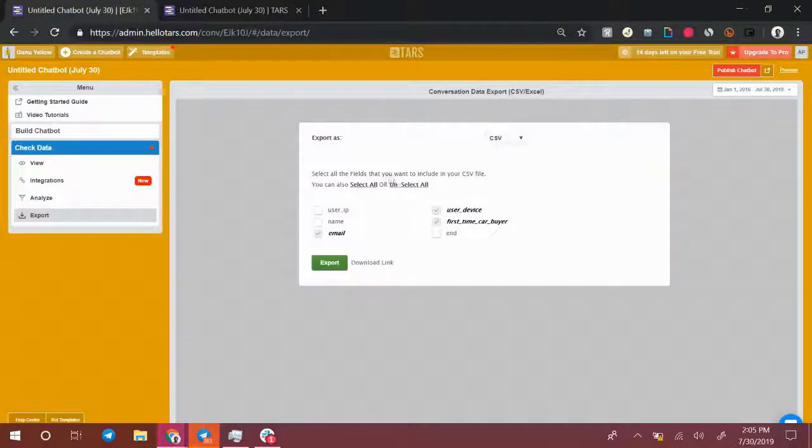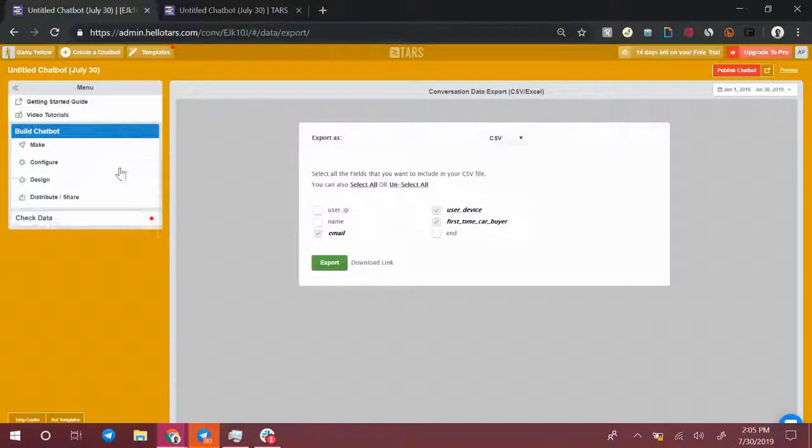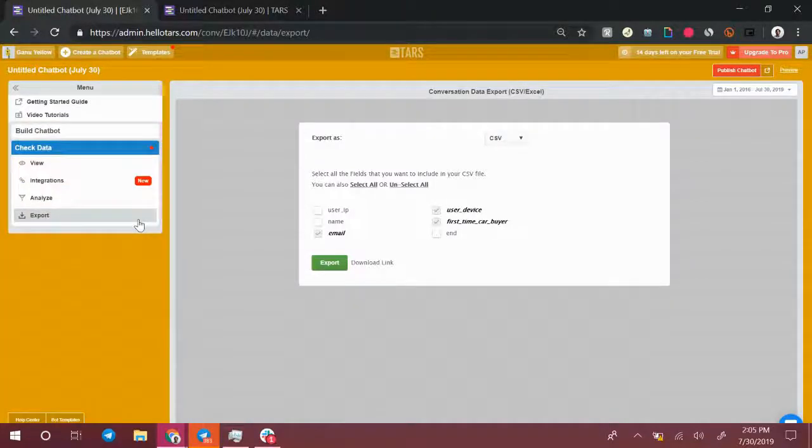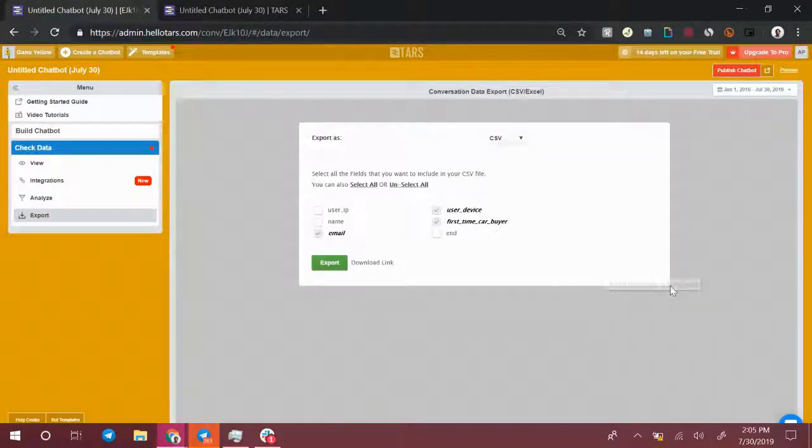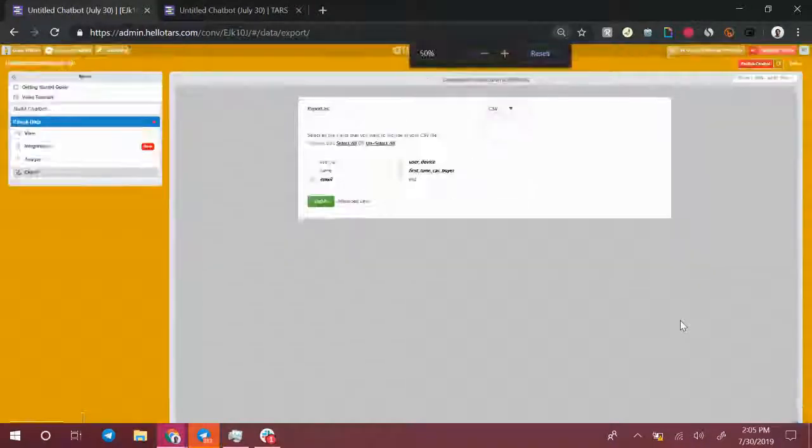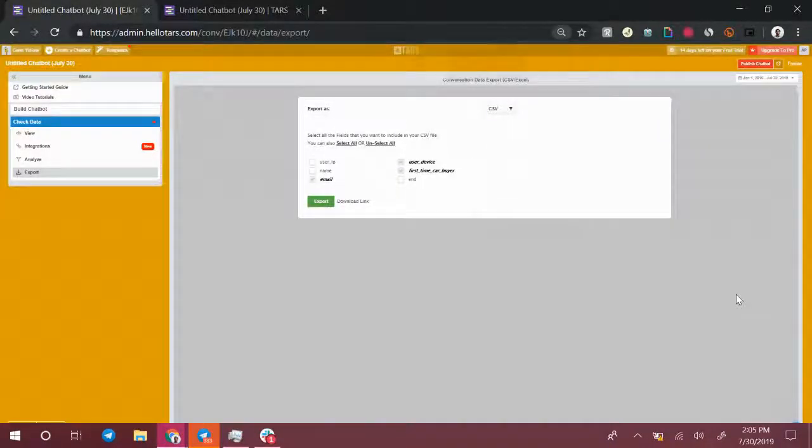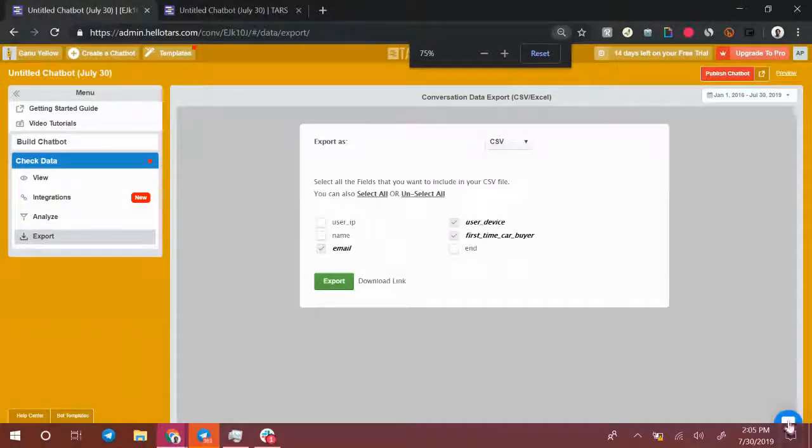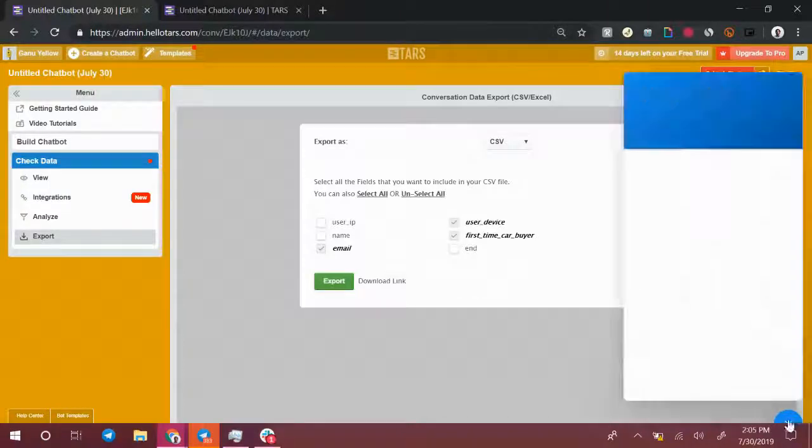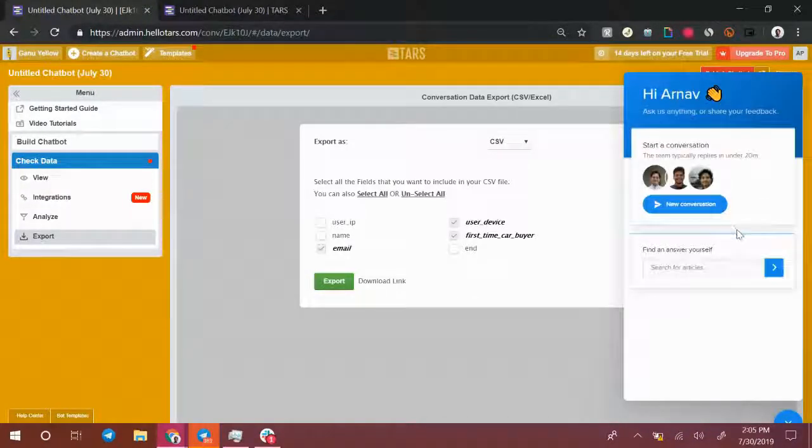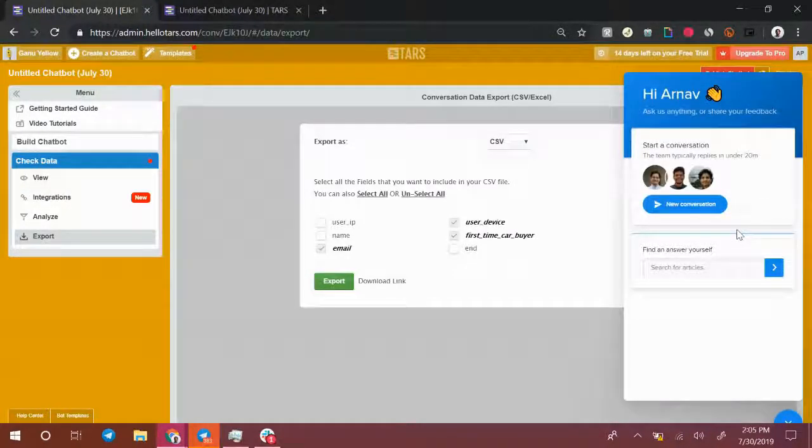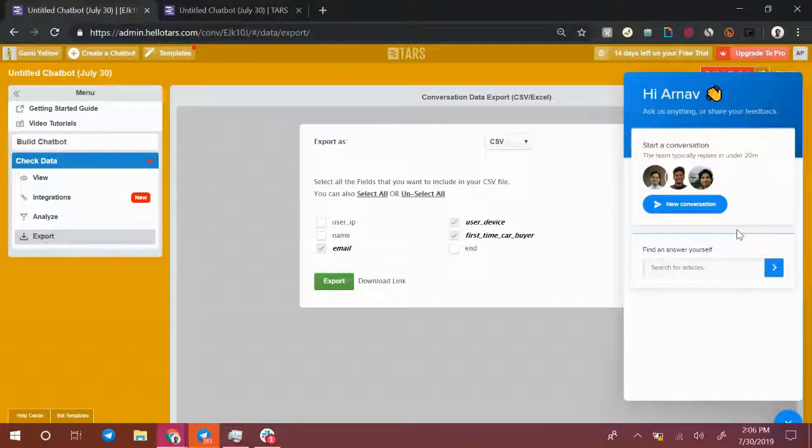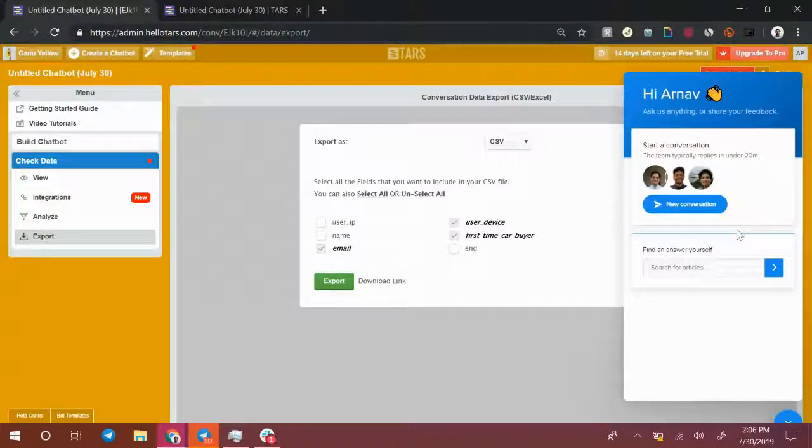That's pretty much it in terms of what you need to know to build your first chatbot, configure it, and check the data that's being collected on the other end. If you have any more questions for us, feel free to reach out to us on Intercom. There is a widget in the bottom right corner of the screen in the Builder, and we have customer support representatives who are more than happy to walk you through any problems that you have. We're really excited to see what you can create with this Builder.